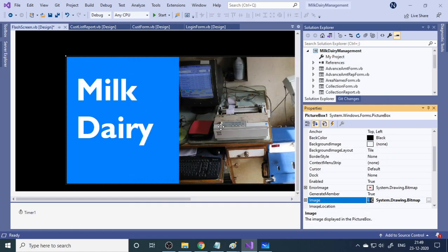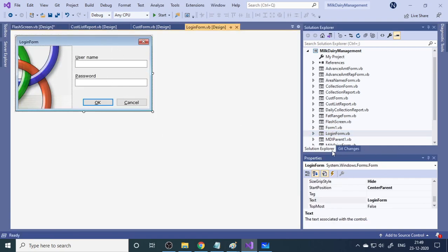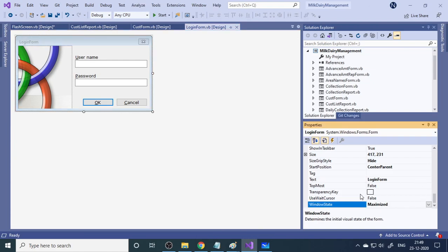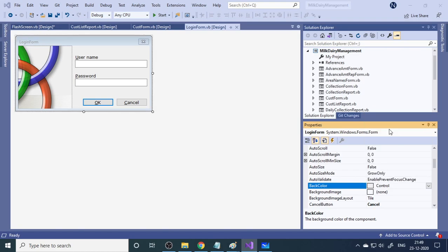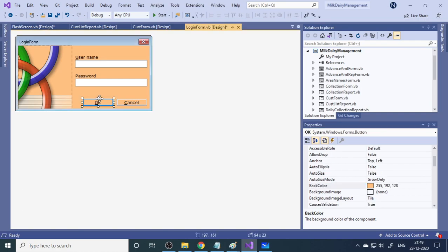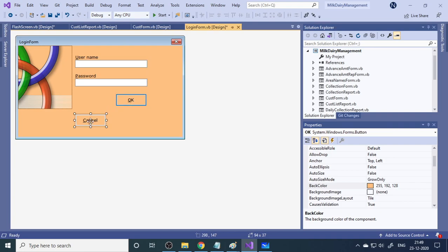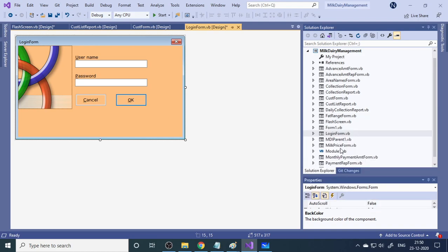Next is the login form. There are two text boxes — TextBox1 and TextBox2. The window state is set to Maximized. You can change the background color easily by going to the background color property and choosing your color. There is also a button whose size and position you can adjust by dragging it wherever you want.